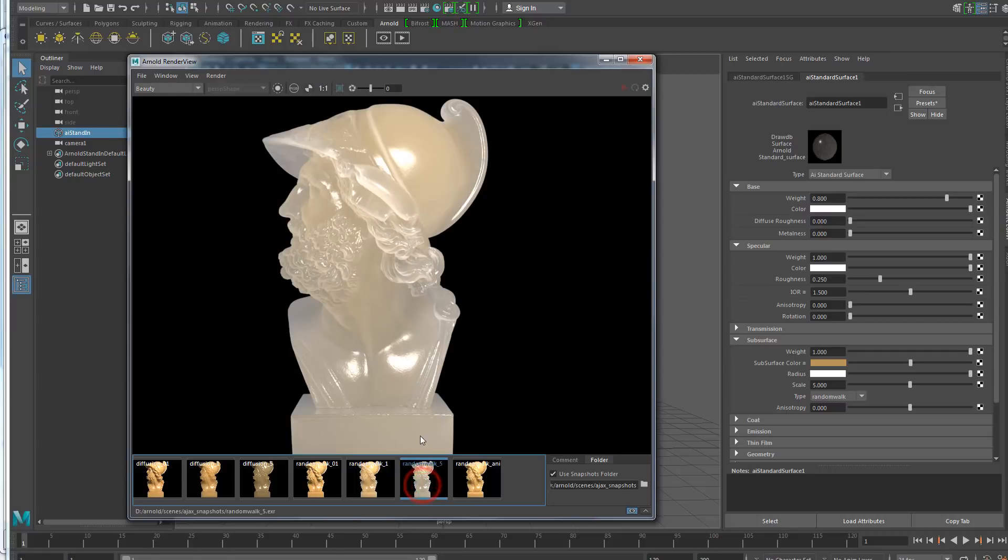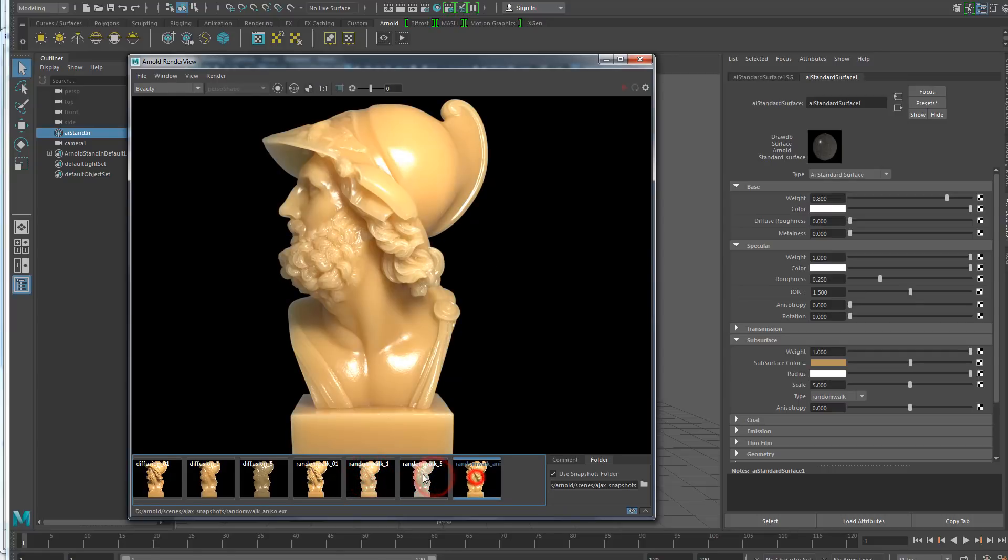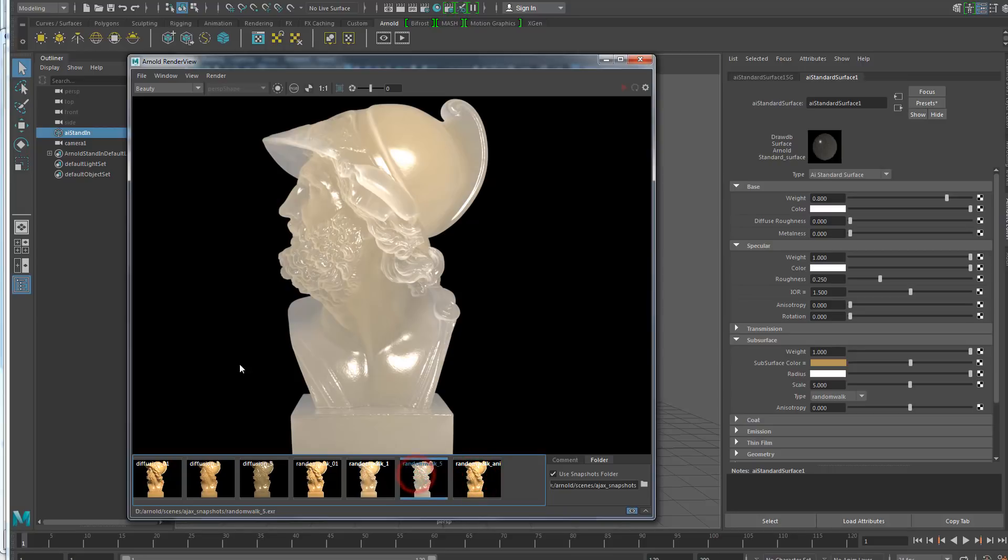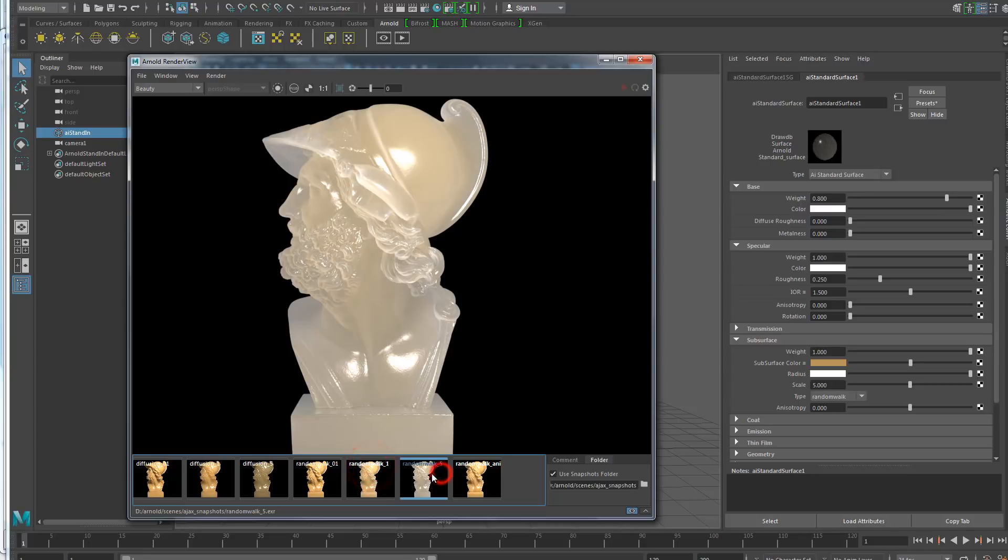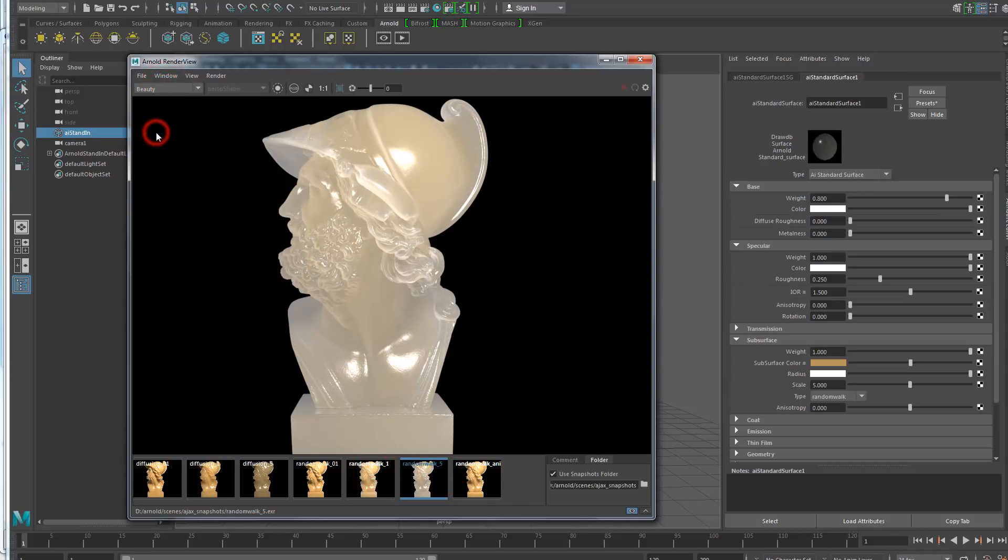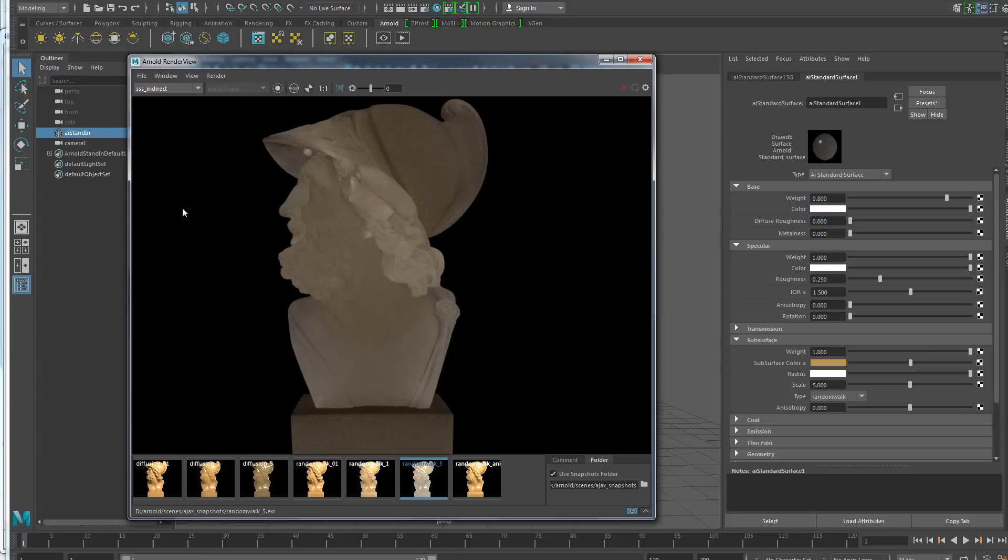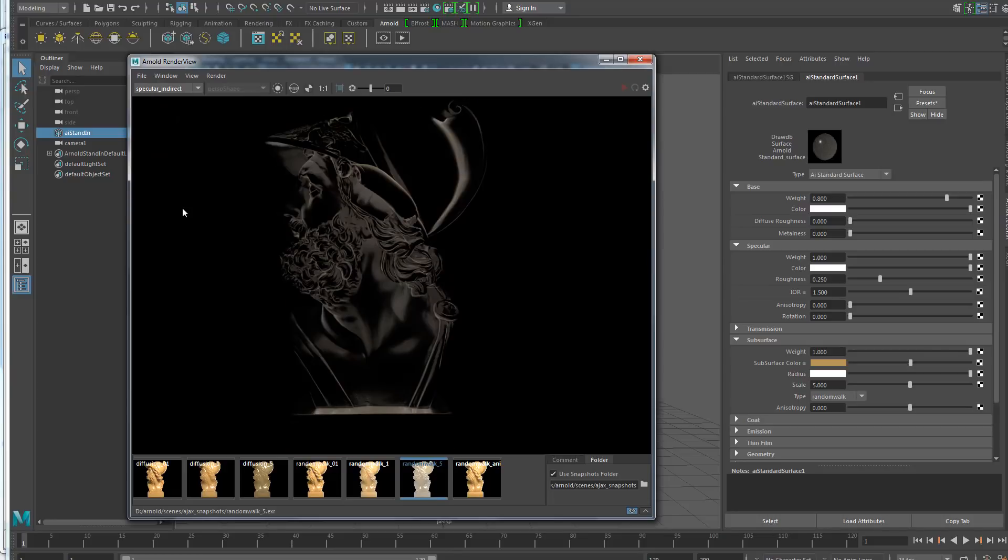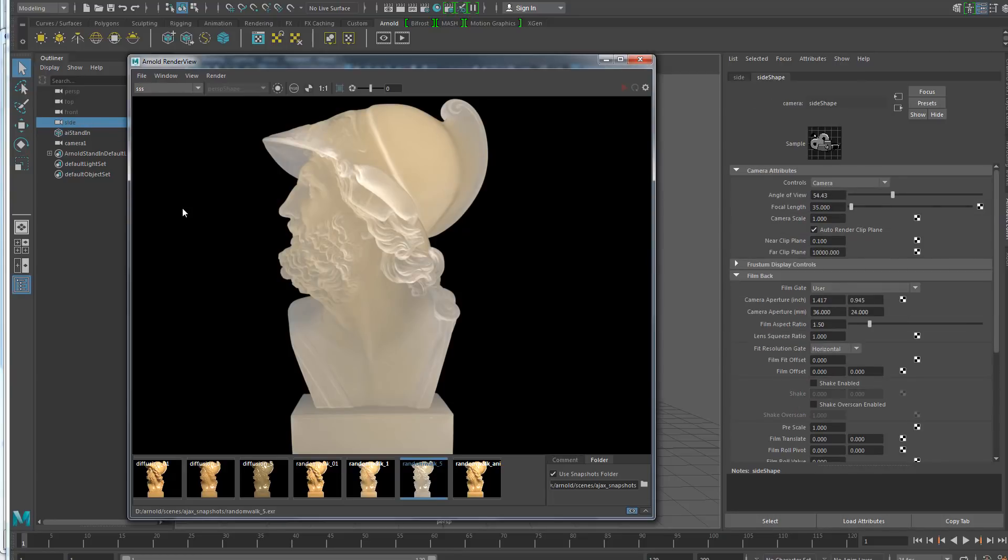Now I can immediately start inspecting the snapshots and they have the right resolution, which wasn't the case in the latest build. And what is nice now is that I can also inspect the AOVs. So now we can support AOVs in snapshots.